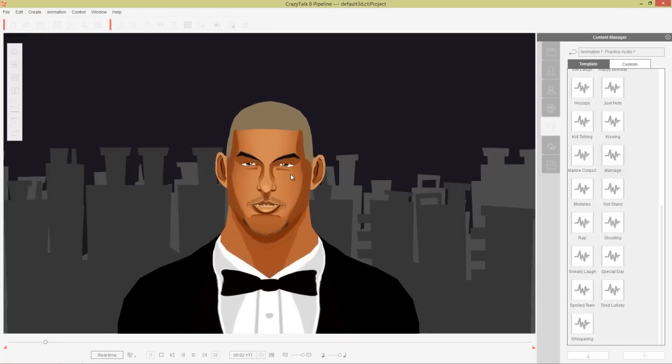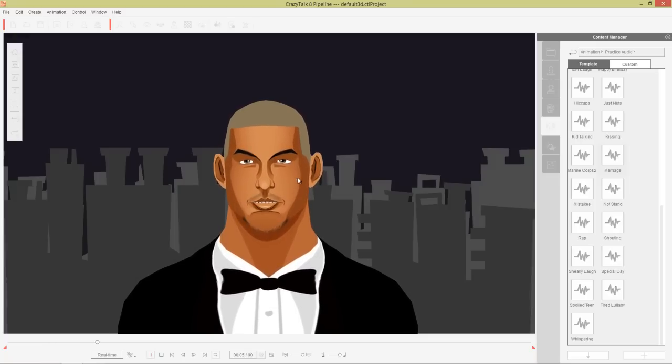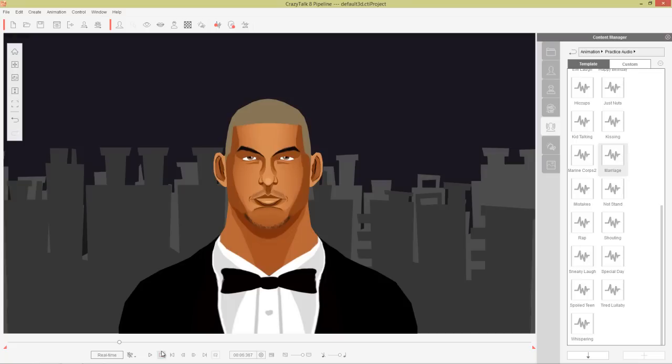"Marriage is a wonderful institution, but who wants to live in an institution?" So you can see with our regular auto-motion, he doesn't look too enthusiastic about what he's saying. We obviously want to change that and add a little bit more expression and emotion onto this character, and we can do that with auto-motion.